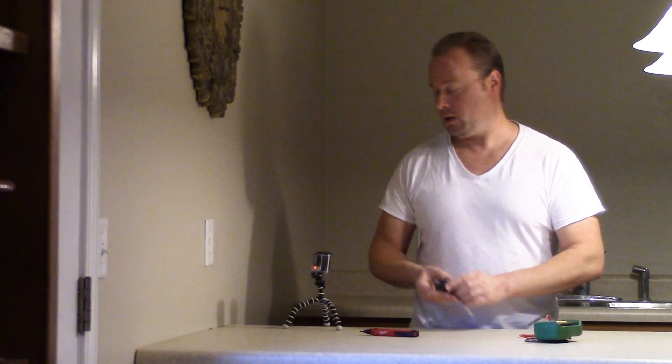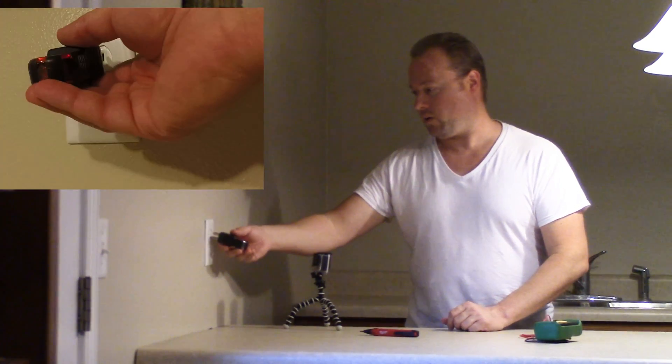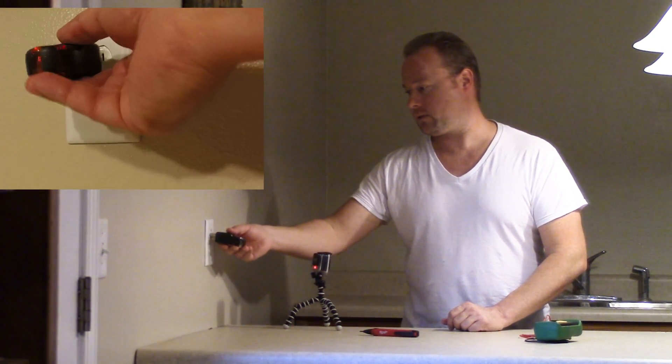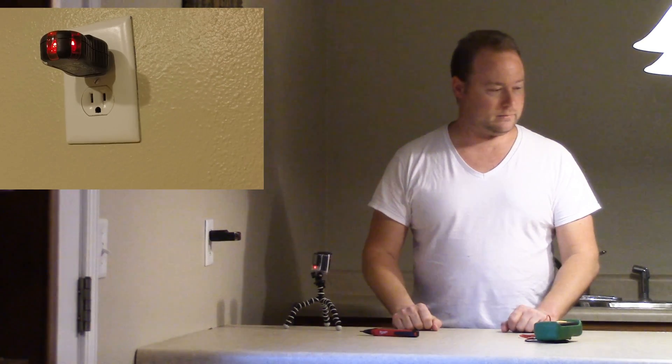So this is really great for just quickly going through and checking outlets to make sure they're working correctly. All right, so what happens is you just stick it in the outlet. That's it.